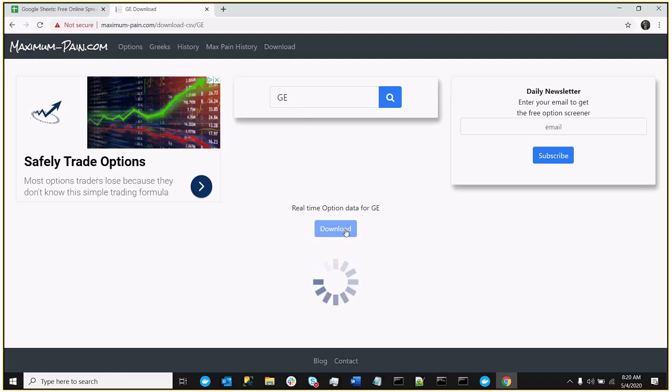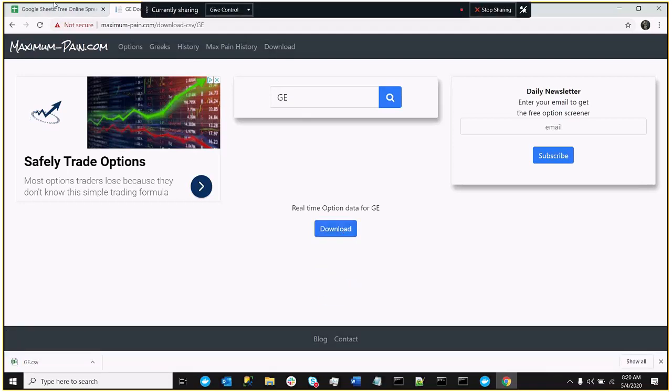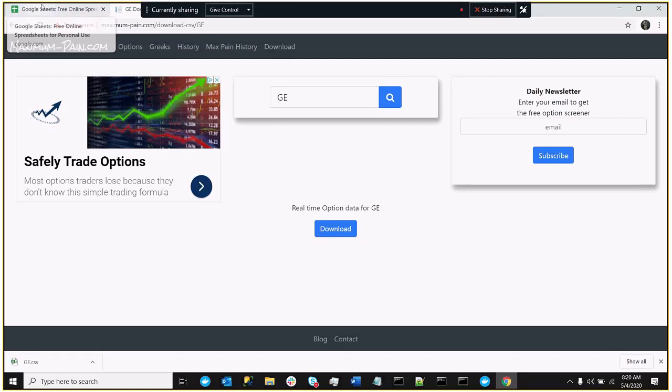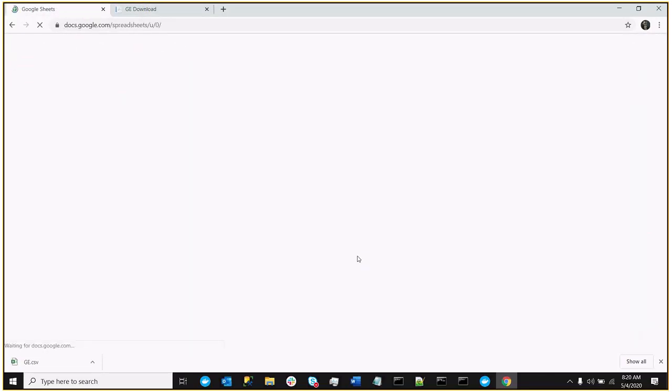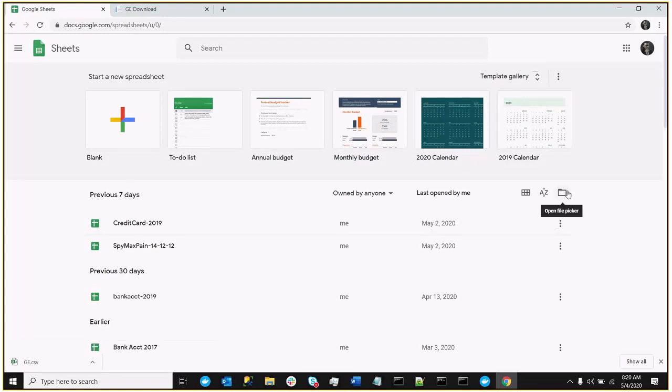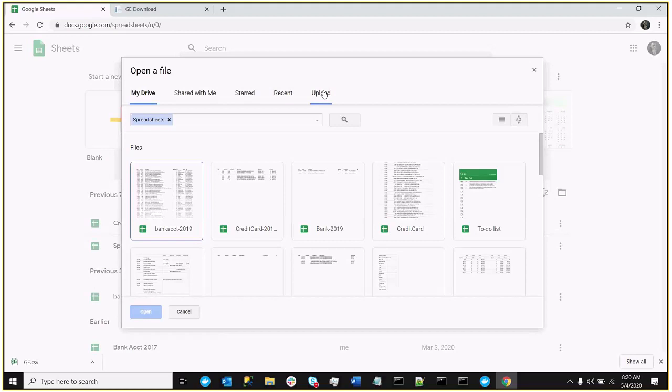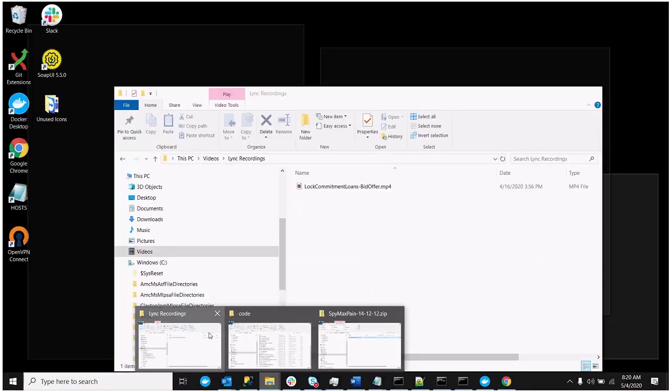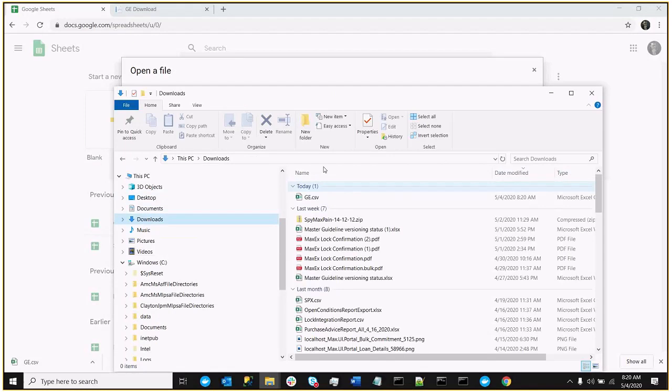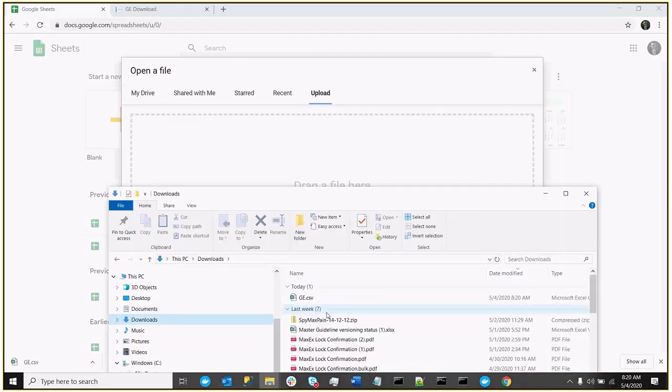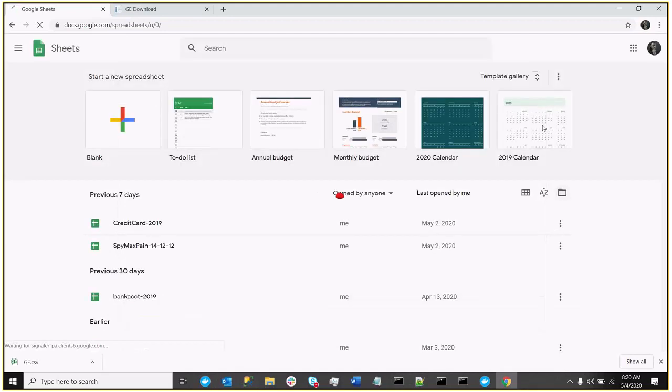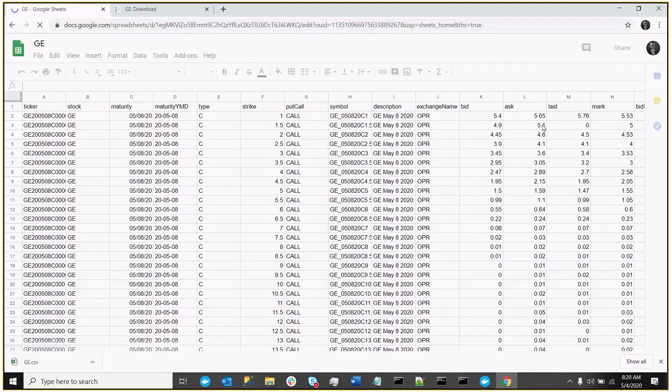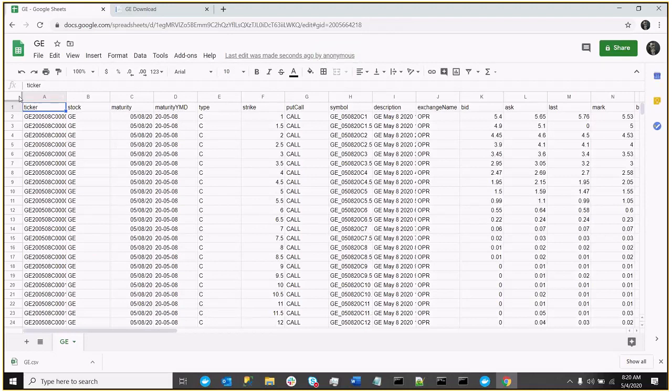I'm going to download the option data, and I can go over to Google Sheets, and I can go ahead and import this data, so I'm going to upload it, and of course it's in the downloads folder,